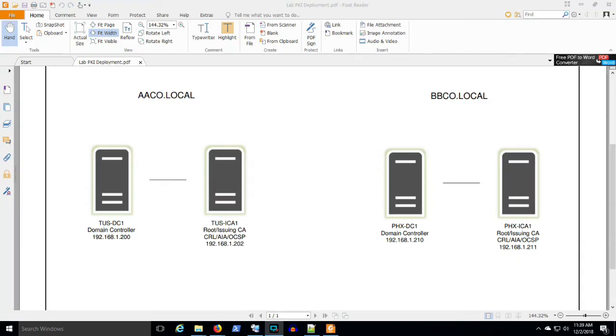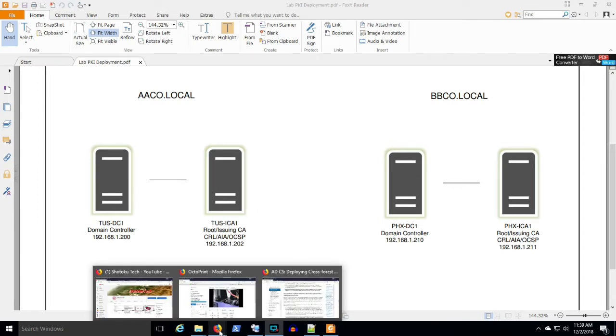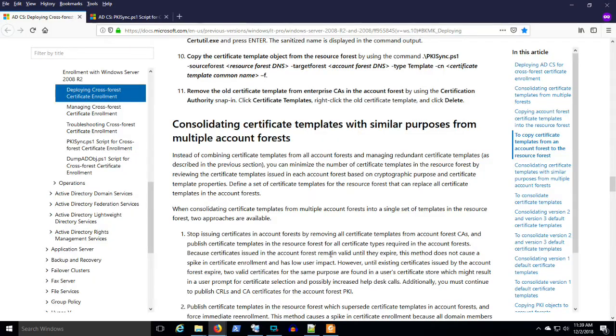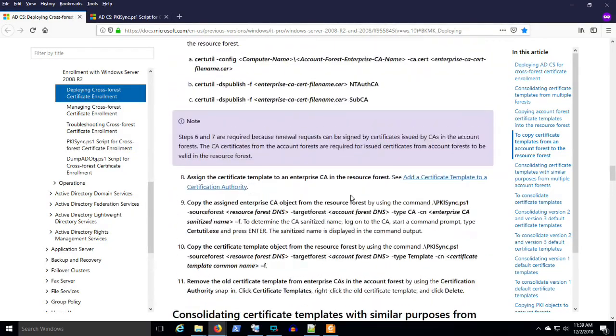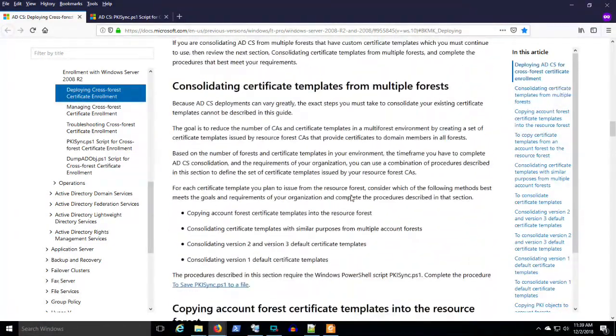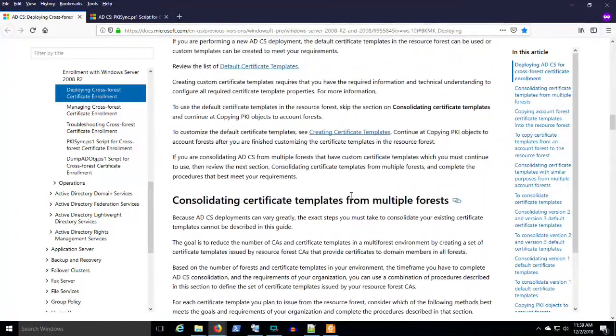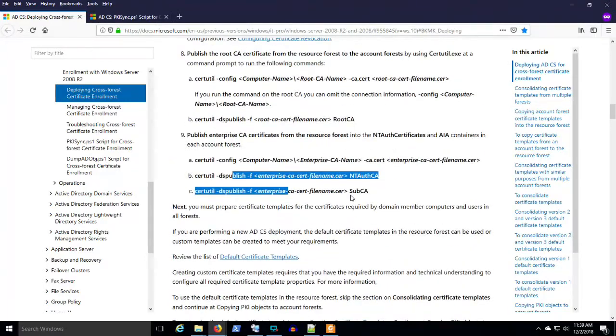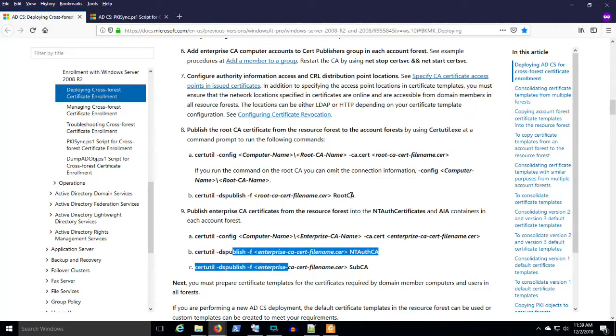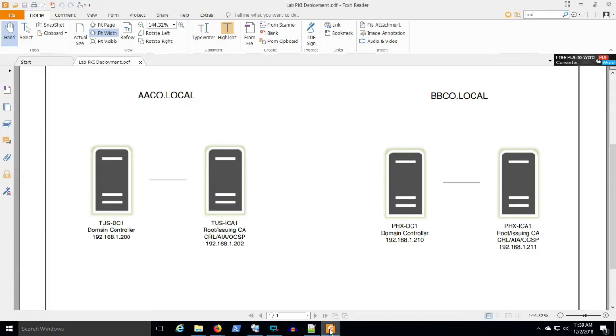This will be the last video in the series of the Crossforce PKI scenario that all the other videos leading up to this have discussed, the building blocks to get this far. You remember where we left off, where we published the route and issuing CA certificates from AA Co. in the BB Co. environment.